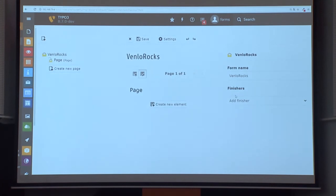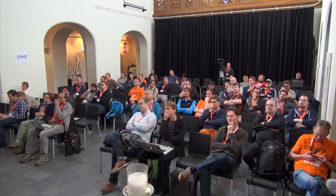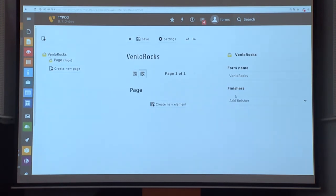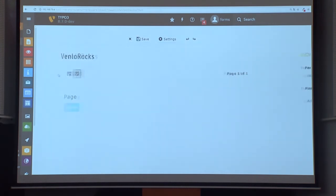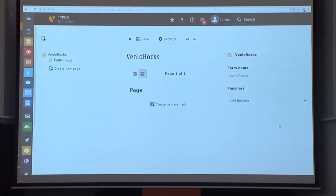This is the new editor. You have three parts. On the left side, you've got the form structure, including all the steps or pages and all the form elements. In the middle, you've got the abstract view, or you can switch to the preview. And on the right side, you've got the inspector. Having this structure on the left side implies that we are able to have real multi-step forms.